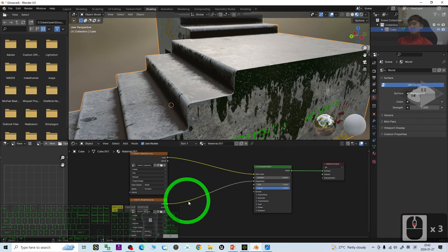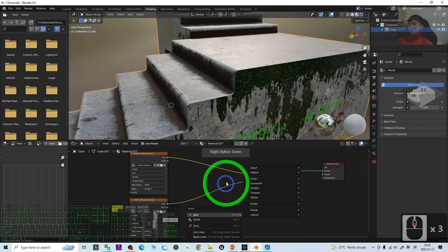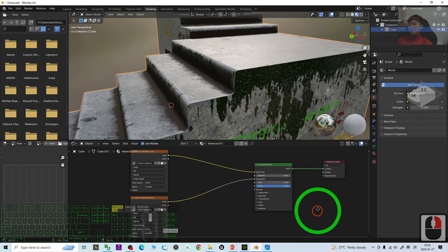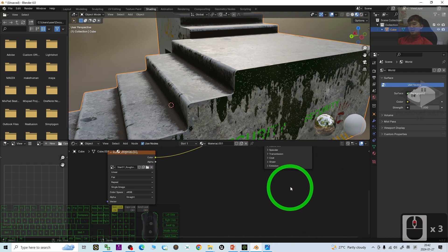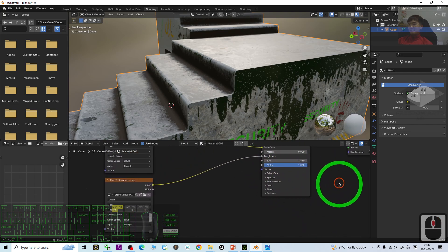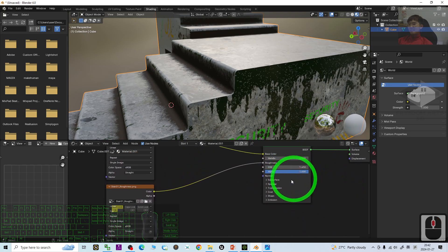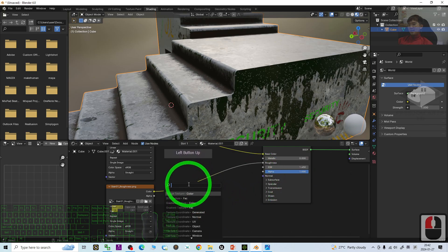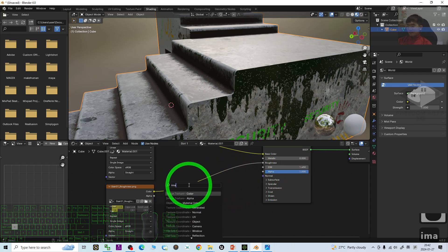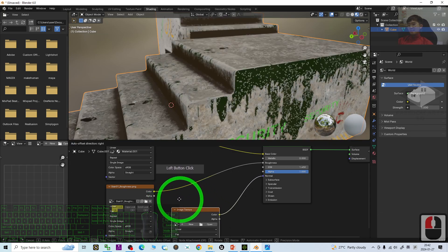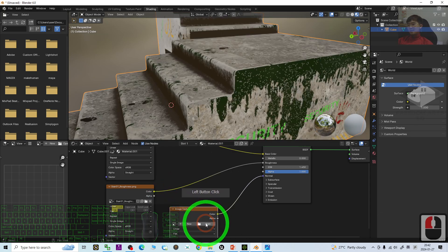One of the very important map that you should have. The normal. The normal. Drag it as well. Then, type image texture. Choose the image texture color. Then, click open.